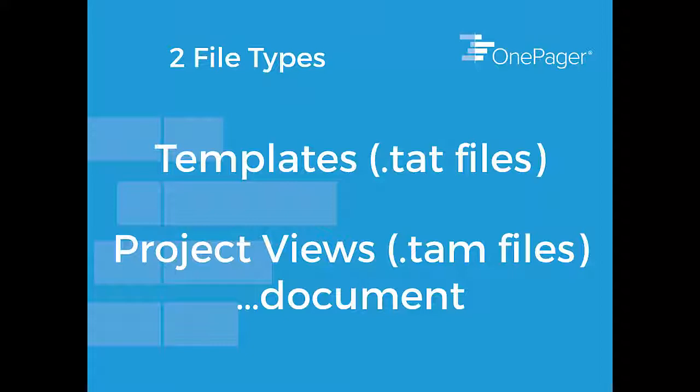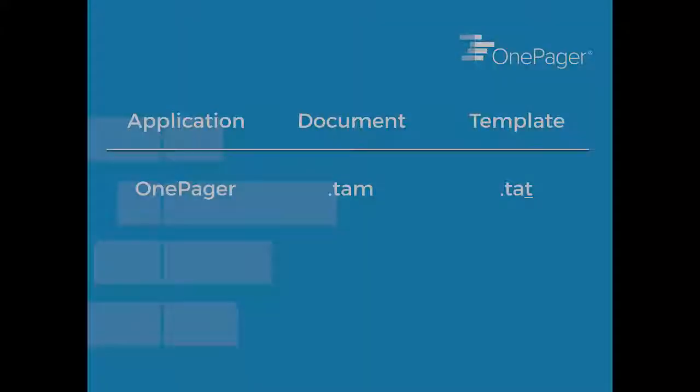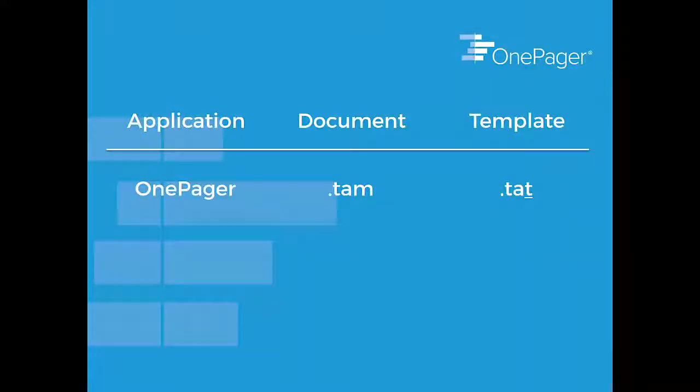The TAM file is the OnePager document. These files are very much like other Office files. For example, in Word, a document is a .doc file, whereas a Word template is a .dot file.